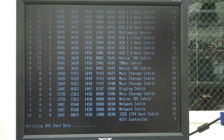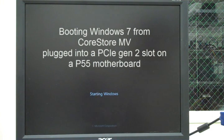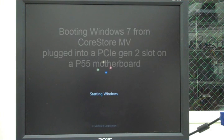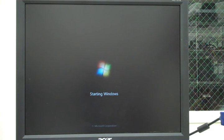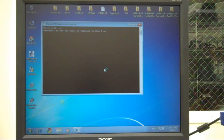All right, now we're booting the machine using the CoreStore MV. It has the exact same image that we're running off the hard drive. In fact, we image it right from the hard drive. It's starting Windows now and we expect it to boot a whole lot faster. Look at that. It's up.